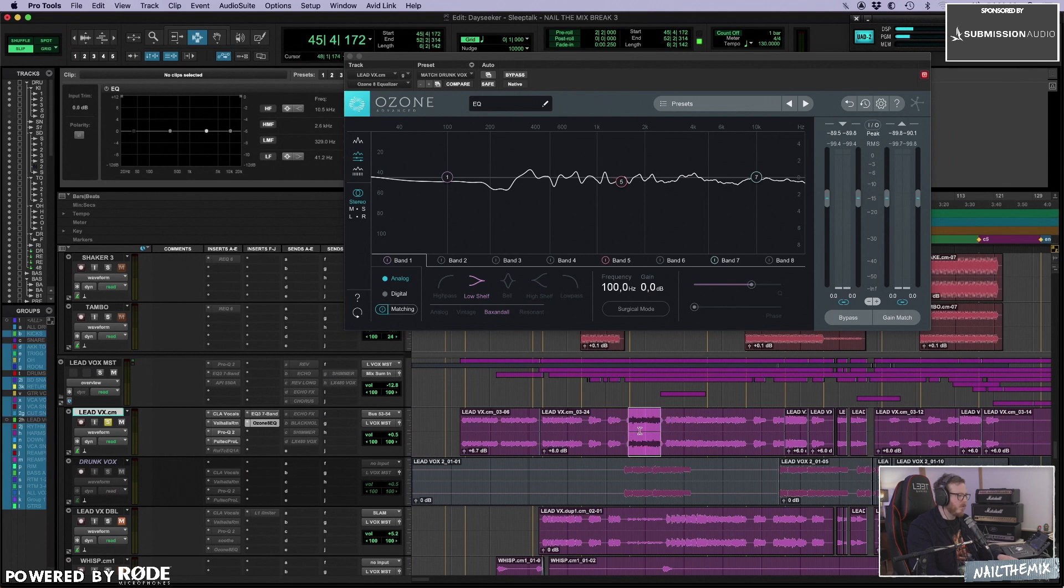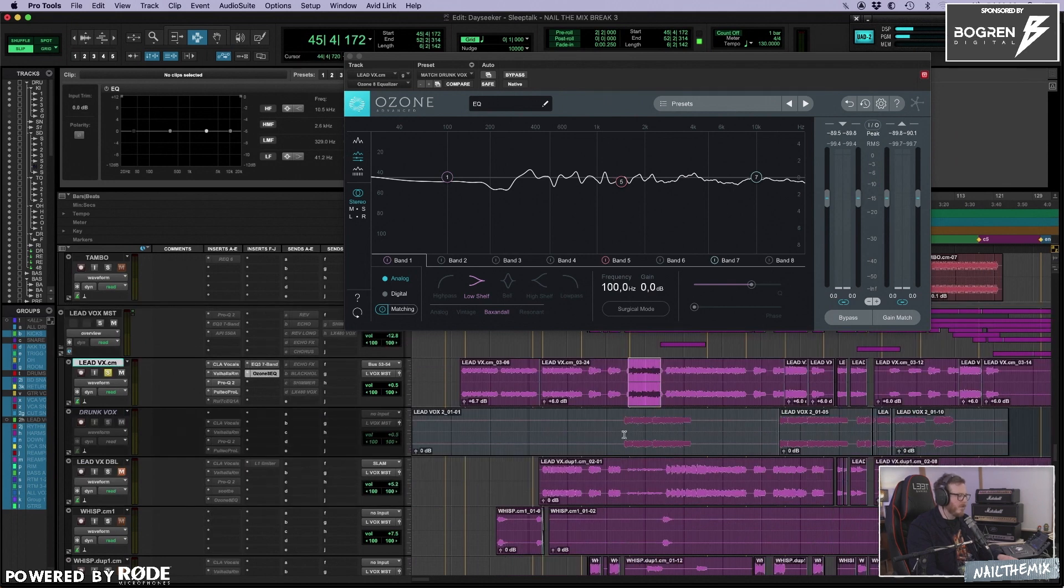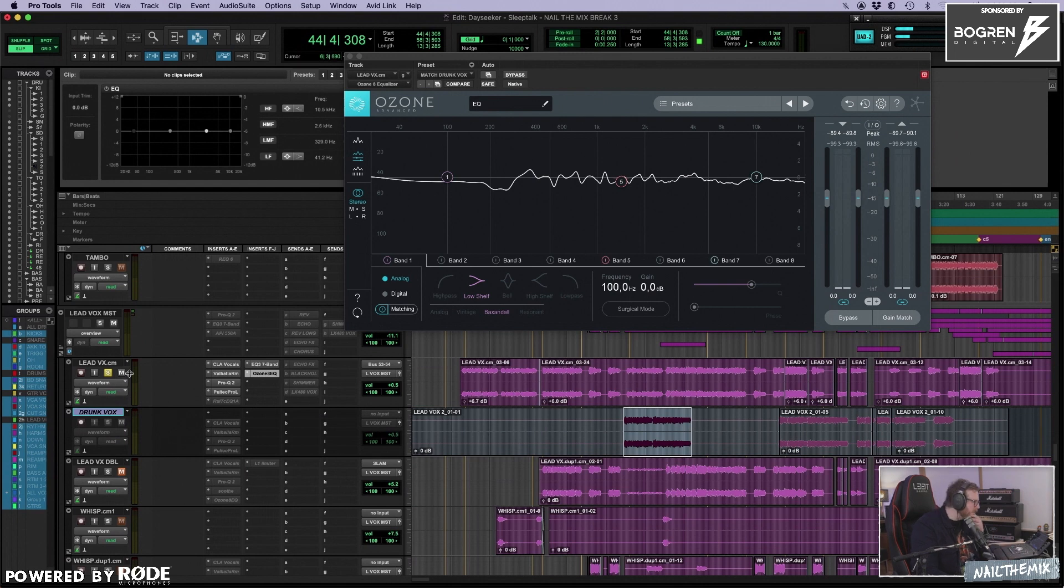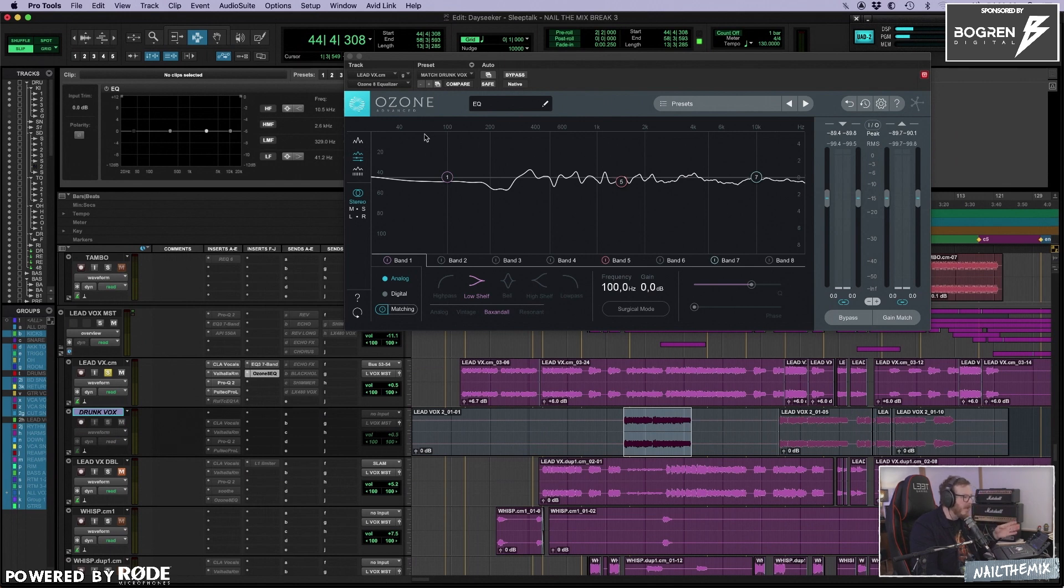And then I used this EQ match to see, because I couldn't really tell what was going on, what was missing from that Drunk track. So I used, this is my favorite, if I'm going to match something like this, it's much better than the FabFilter.